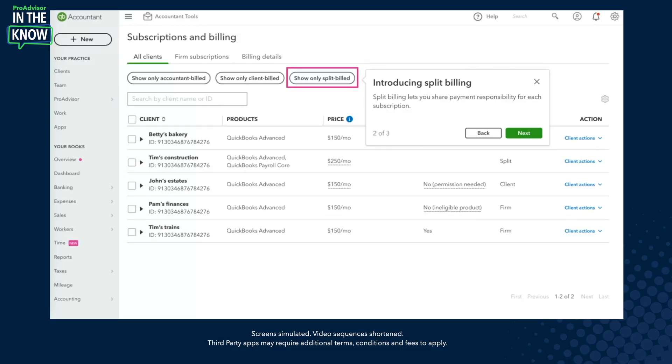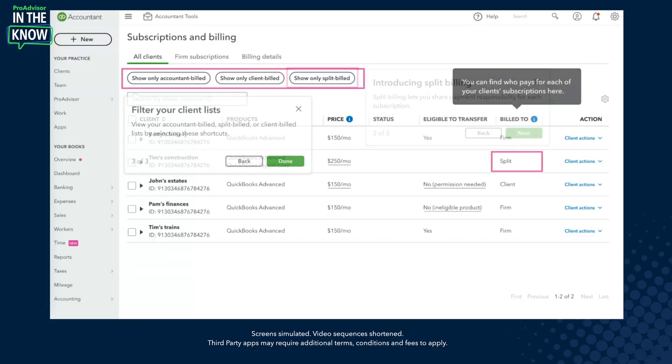On today's episode of In The Know, we'll be exploring split billing, which is the ability for you to mix and match client or firm billing for each of your client's products. You'll see the update in action, and we'll then be joined by ProAdvisor Correspondents Terrell Turner and Michael Lee, who weigh in on how this helps them price their firm's services.